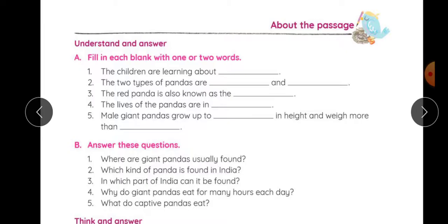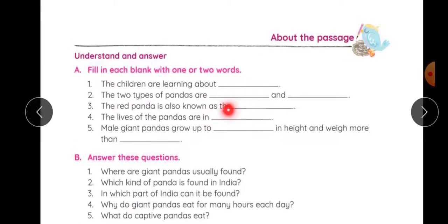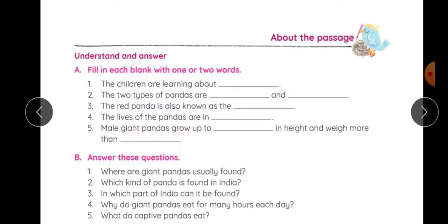Danger mein hai, toh yahan fill kar sakte hain: danger. Fifth question: male giant pandas grow up to — jo male giant panda hote hain wo grow karte hain kitni height tak — yeh aapko chapter mein se read karke fill karna hai. And weigh more than — unka weight kitne se zyaada tak wo ho sakta hai, wo aapko yahan fill karna hai.